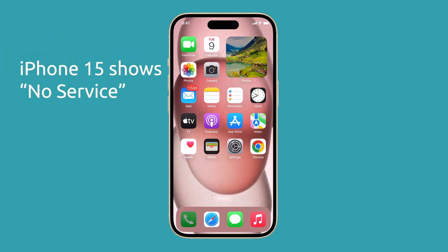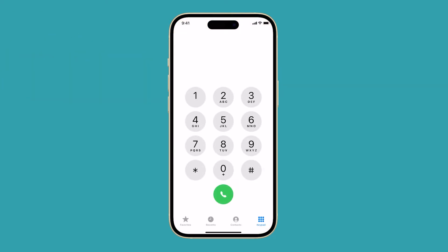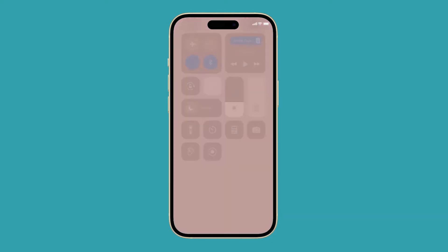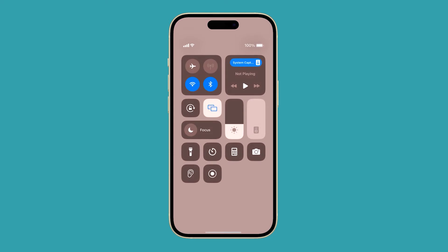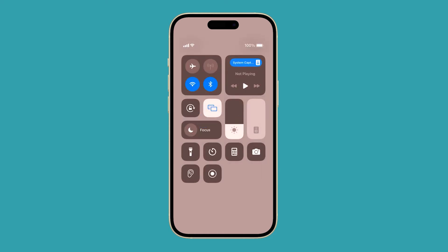The no service error on iPhone 15 indicates that your device is unable to establish a connection with the cellular network, preventing you from making calls, sending text messages, or using mobile data. Fortunately, there are several troubleshooting steps you can take to resolve this issue.